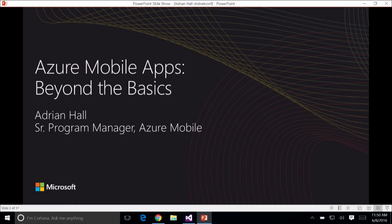Good afternoon everyone. Welcome back to .NET Conf. My name is Adrian Hall, I'm the Program Manager for Azure Mobile. Today we're going to be taking you through Azure Mobile Apps, and we're going to go beyond the basics.